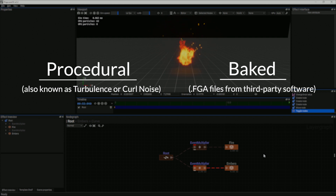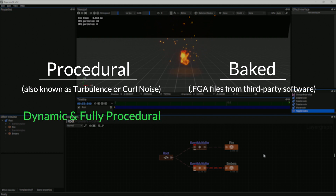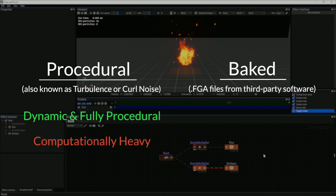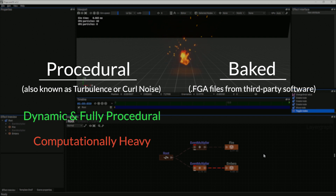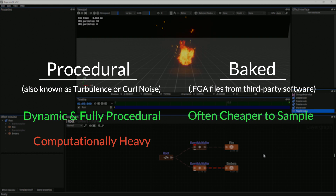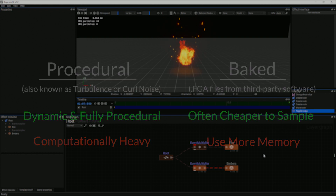Procedural vector fields are useful because they can be dynamic and are fully procedural. However, they are computationally heavy. For non-dynamic external forces, you can use static vector fields, which are often cheaper to sample but use more memory.